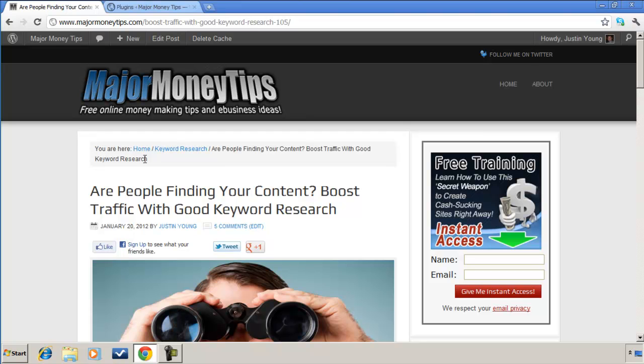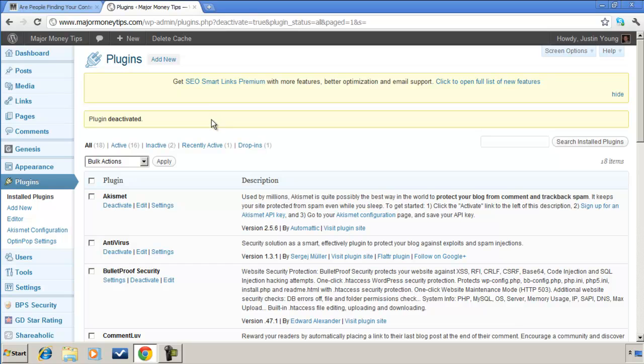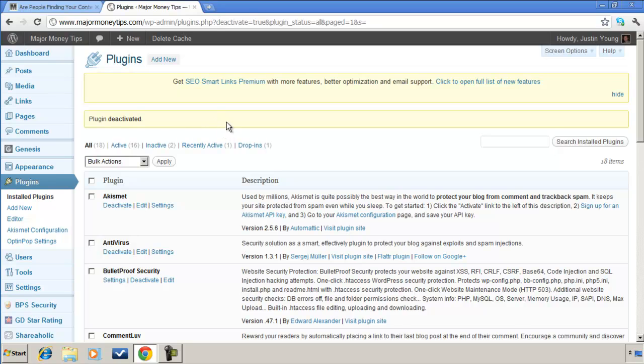Go over to the admin of the website here. This is the back-end WordPress admin and I already have this plugin installed. I just deactivated it for this demonstration. So what you would want to do is go to your plugins, go to Add New.